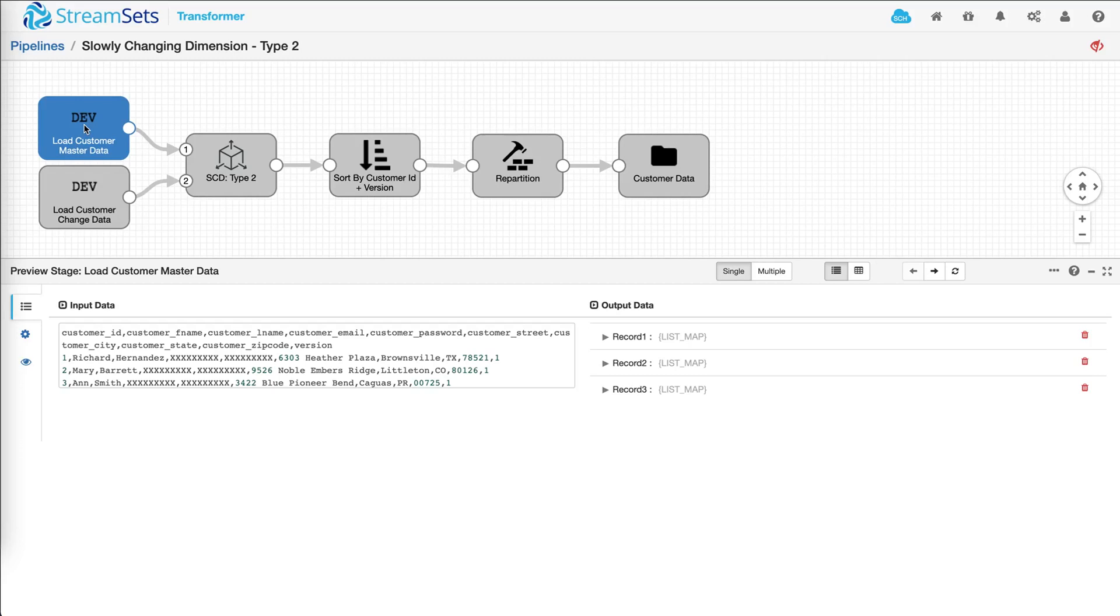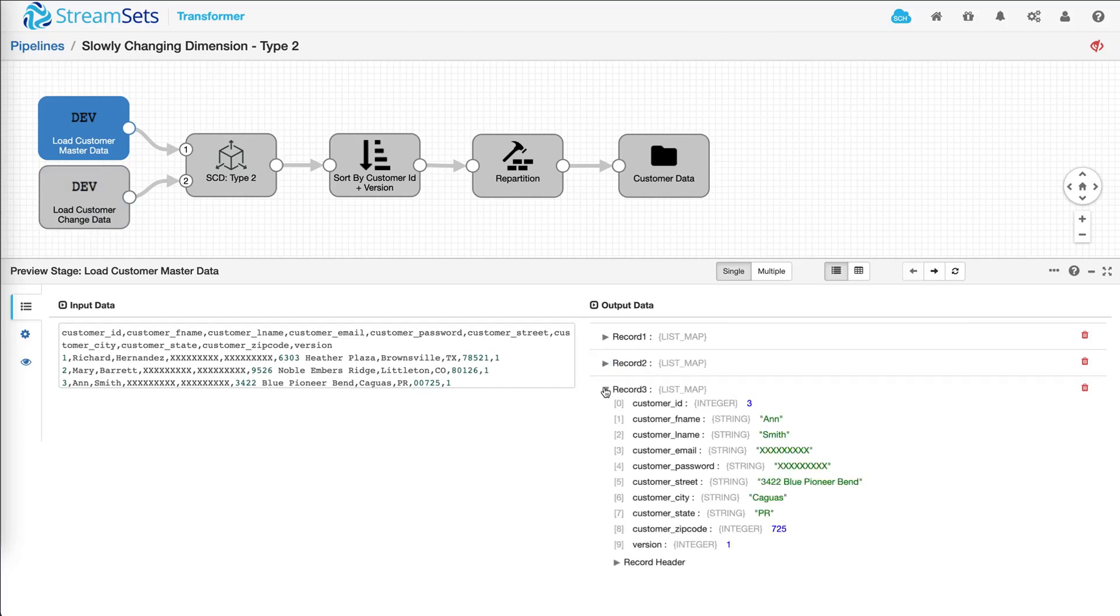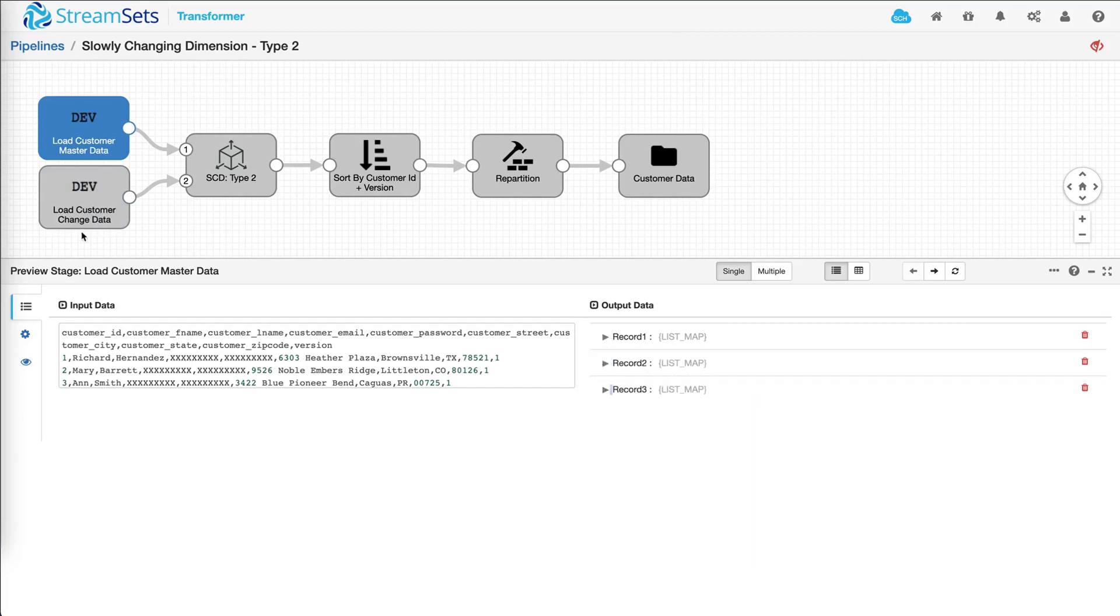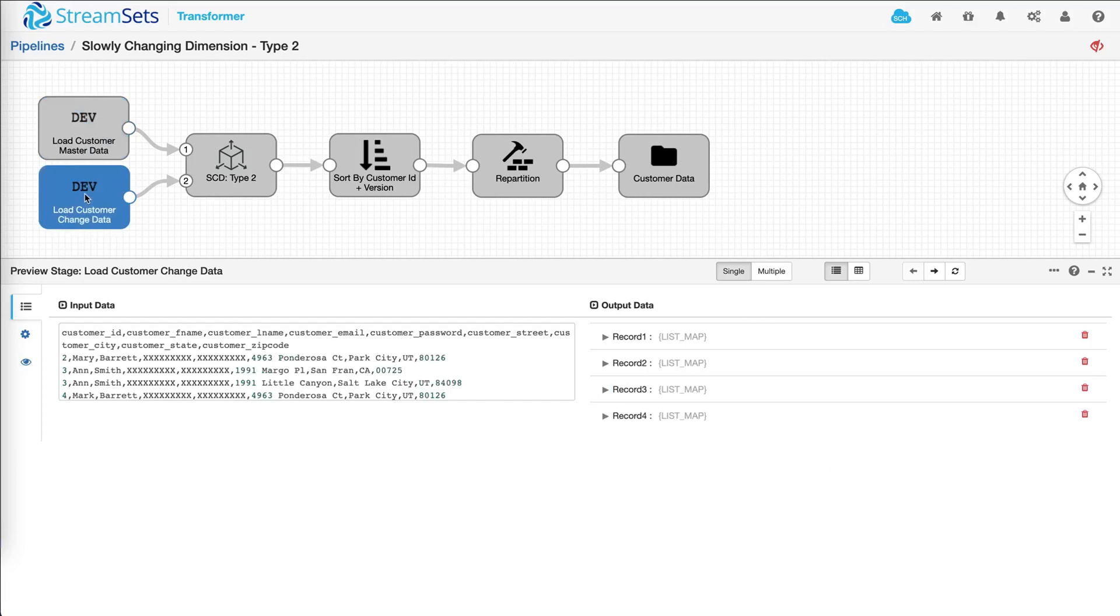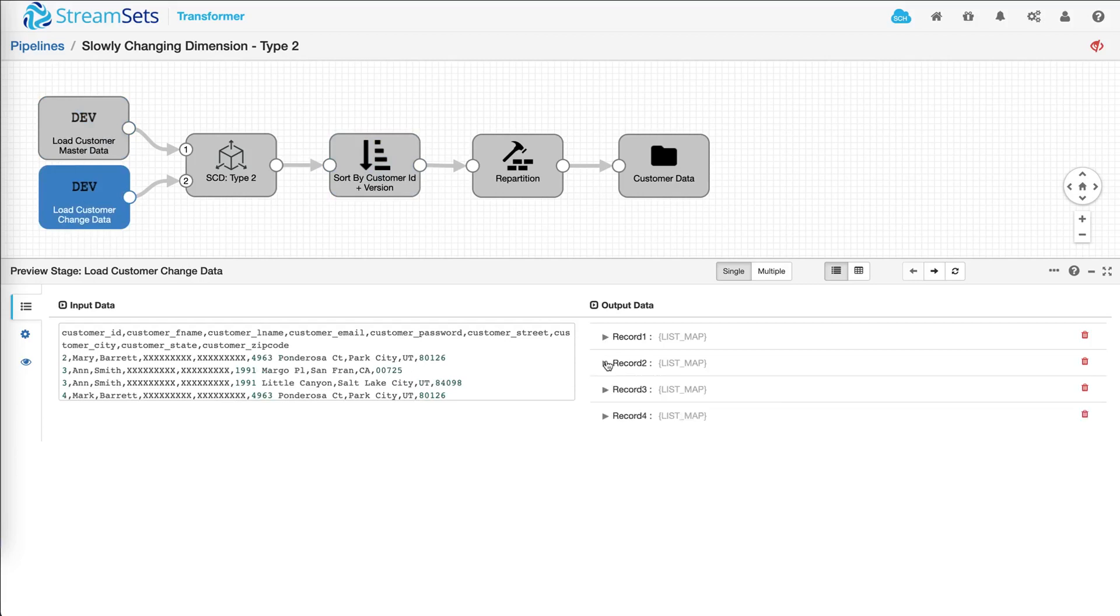Let's step through and see what's going on. So we have two different input sources in this particular pipeline. Master data has three records. And our changed data has four records. Now let's step through and see what's happening in this pipeline.